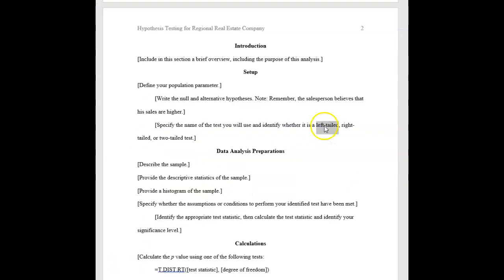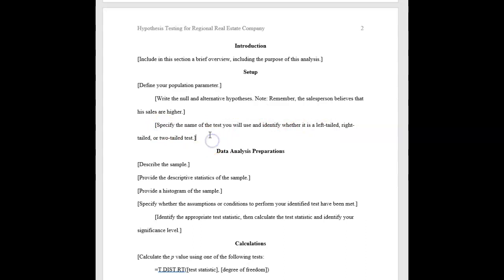So you'll need to do a left tail test because your alternative hypothesis is less than. And the name of your test is just a hypothesis test for the population mean and specify which distribution you're going to be using. We got to use the T distribution. We use the T distribution whenever we do not know the population standard deviation, which is typically the case. We don't know that. So we have to use the T distribution.